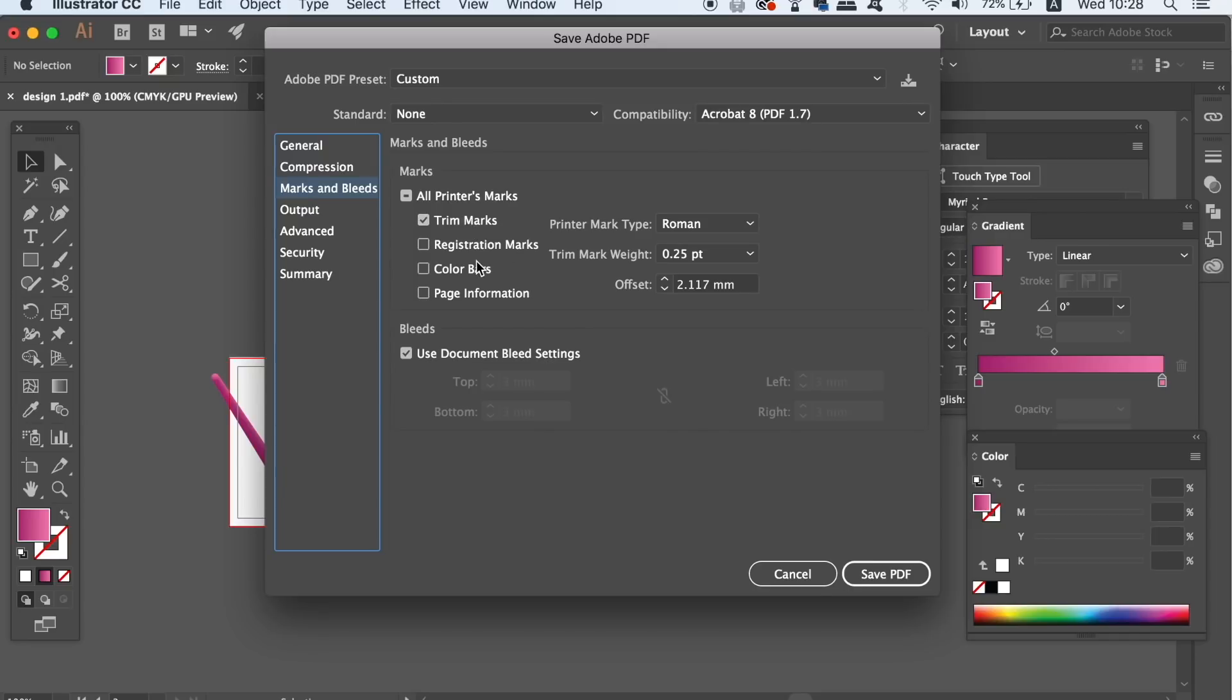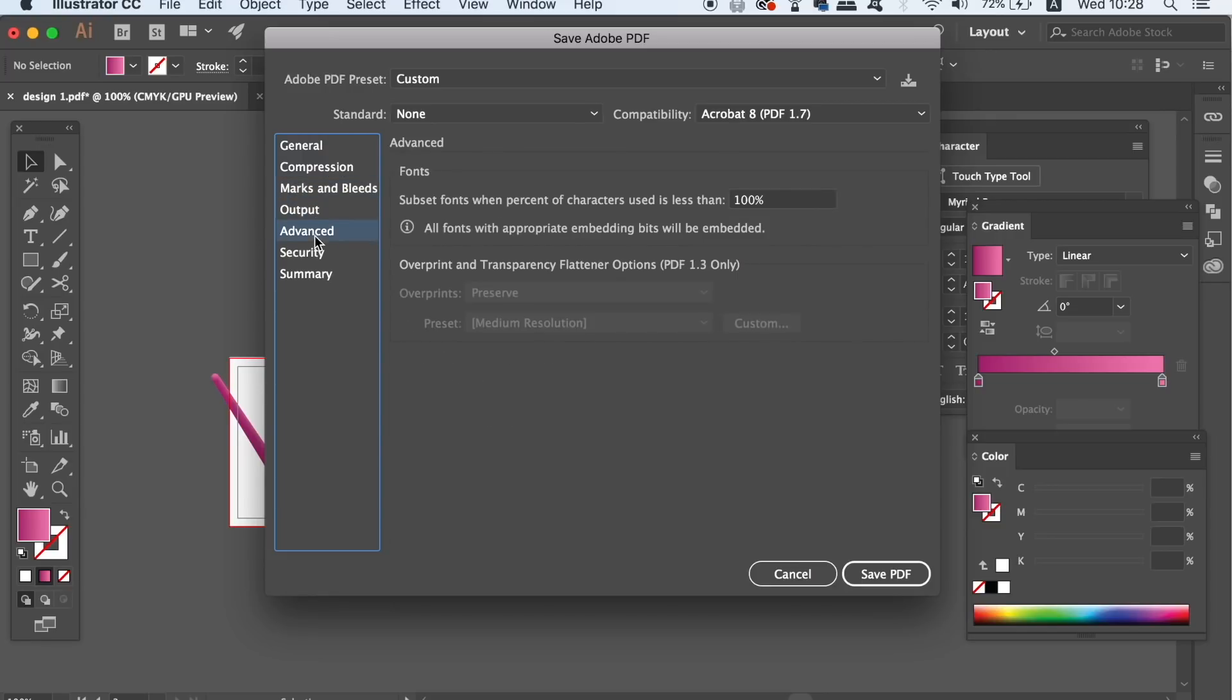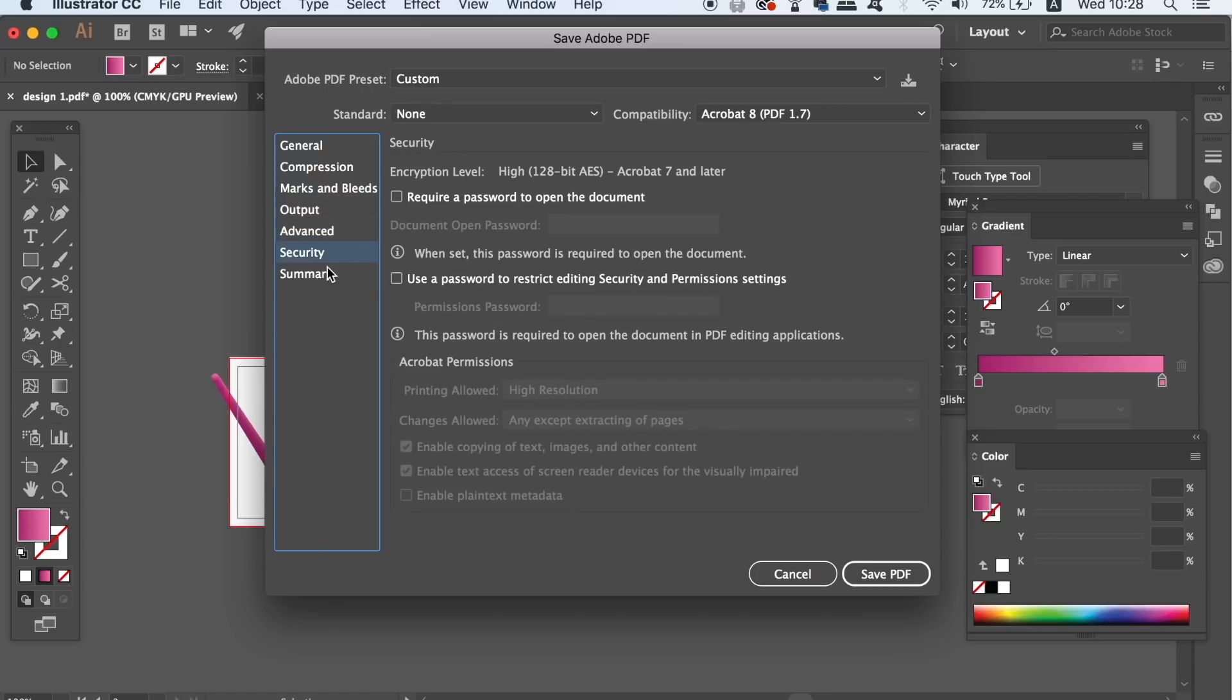If you're printing for a client though you might want to add in the color bars and also document info settings. Everything else should be fine by default so go ahead and click the export option.